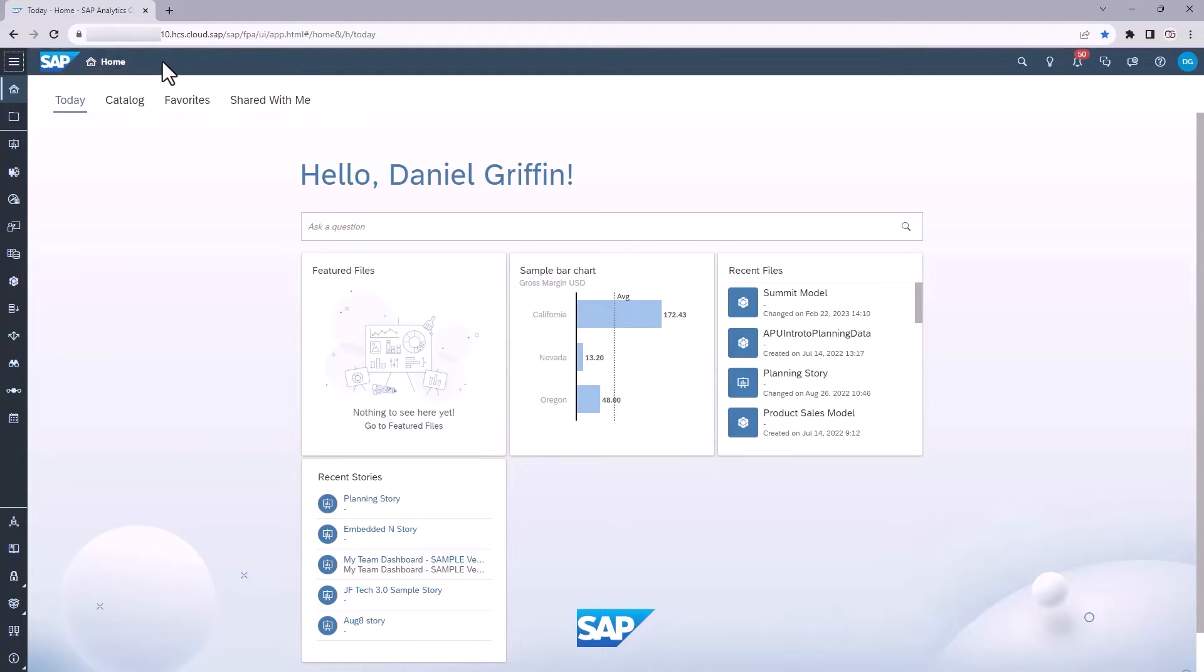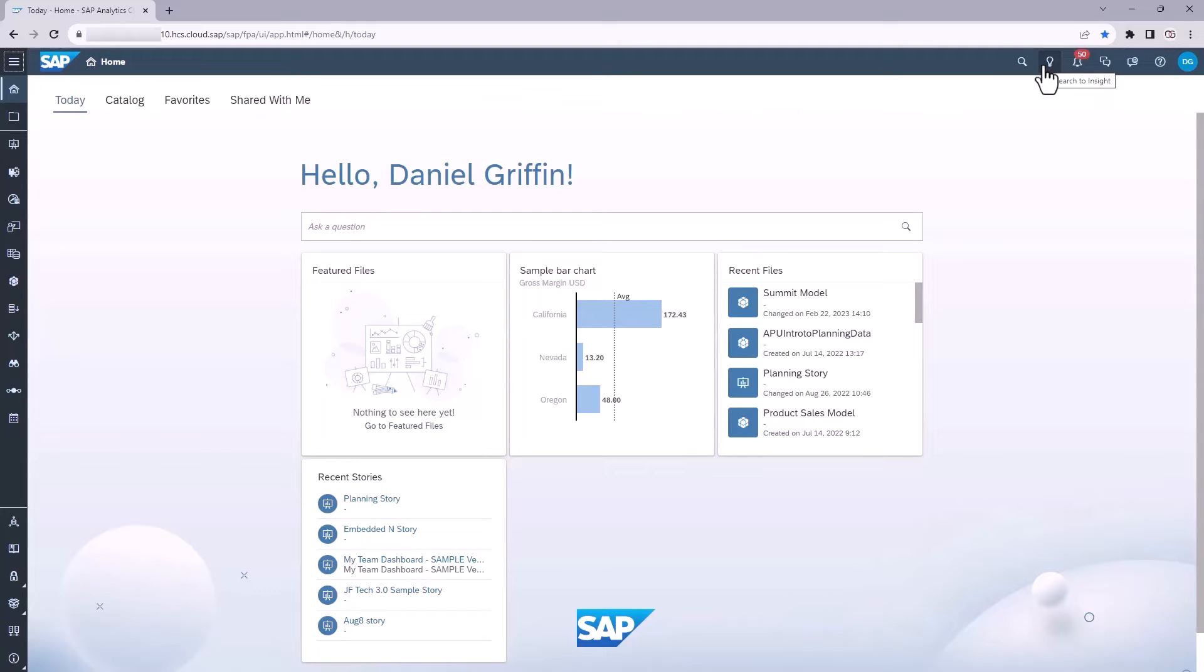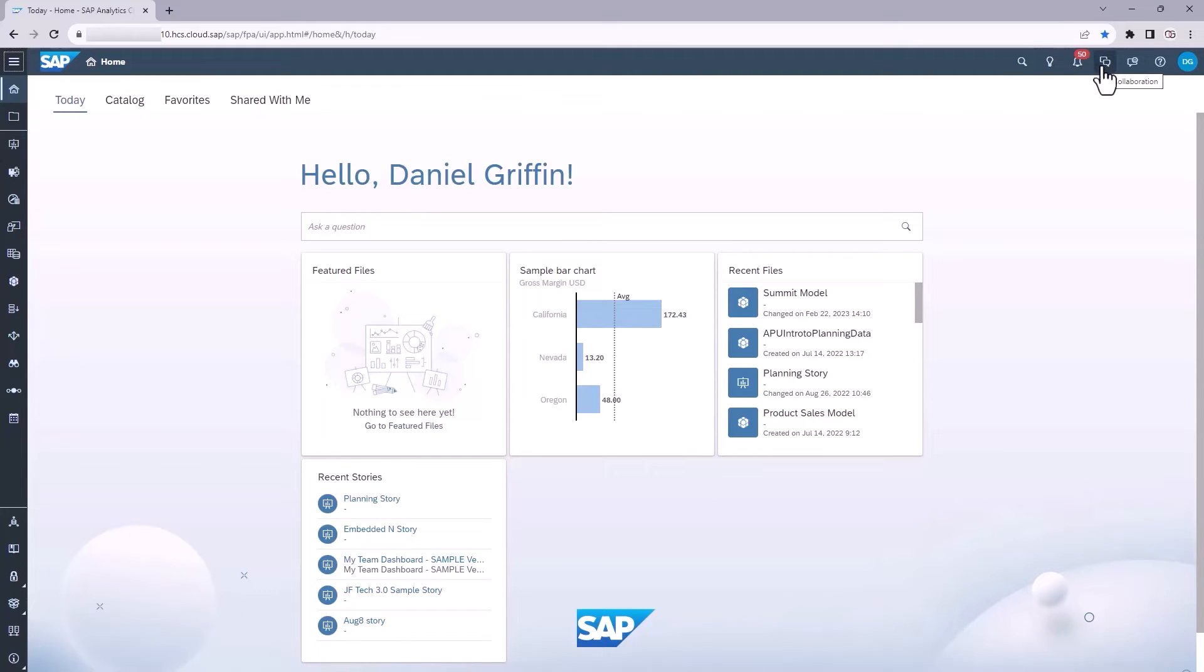So on the right hand side, you have your search. You have search to insight, which allows you to query and ask questions of your data and items in SAC and get results. There is a button here for notifications, collaboration, which is a chat feature built into SAC, feedback if you want to provide feedback to SAP, and then you have your help button and profile.